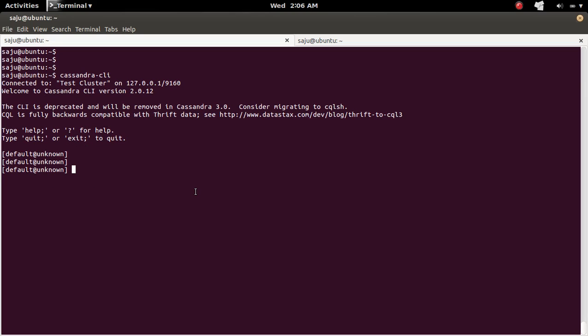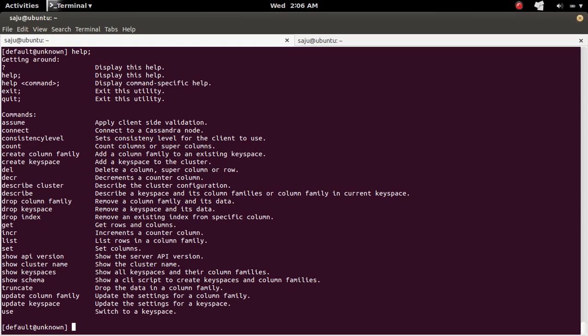If you want to see the help, you can simply type 'help' and then press Enter. You can see the help output here.